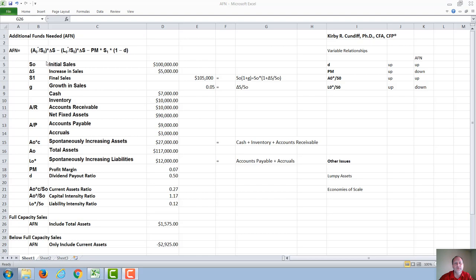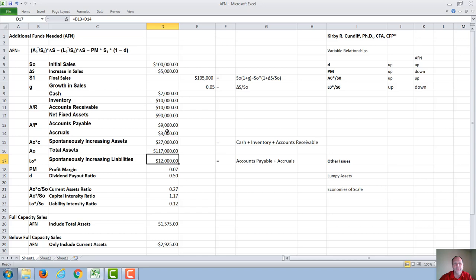For our example, we will consider a company with initial sales of $100,000, an increase in sales of $5,000 or 5%, so that final sales is $105,000. The liabilities are accounts payable of $9,000 and accruals of $3,000, so the spontaneously increasing liabilities are the sum of these two — nine plus three — which equals $12,000.